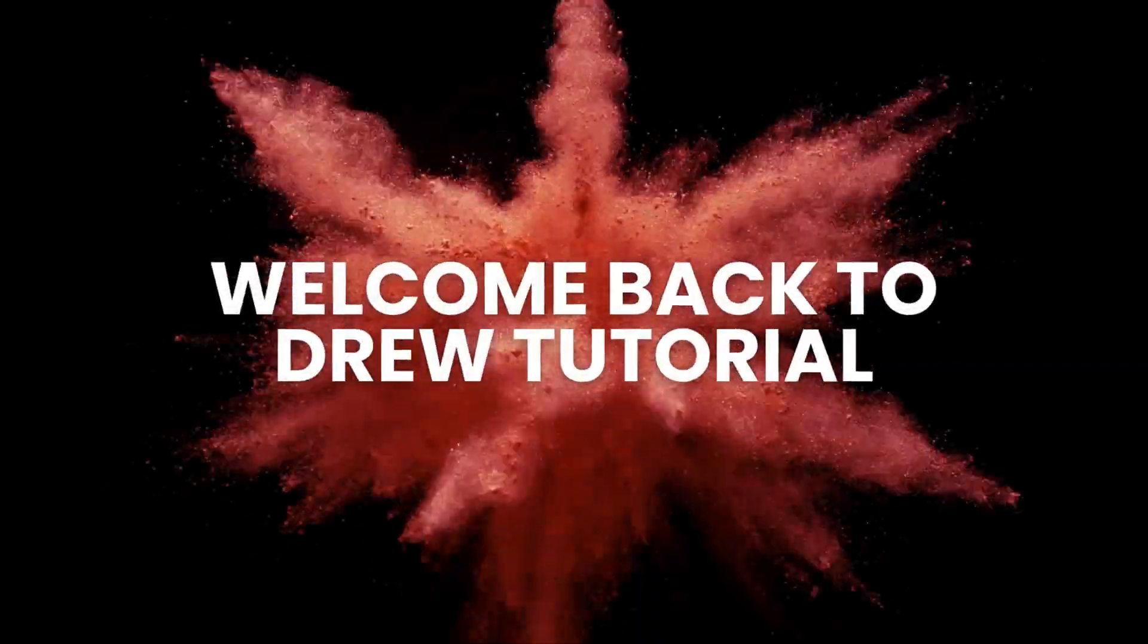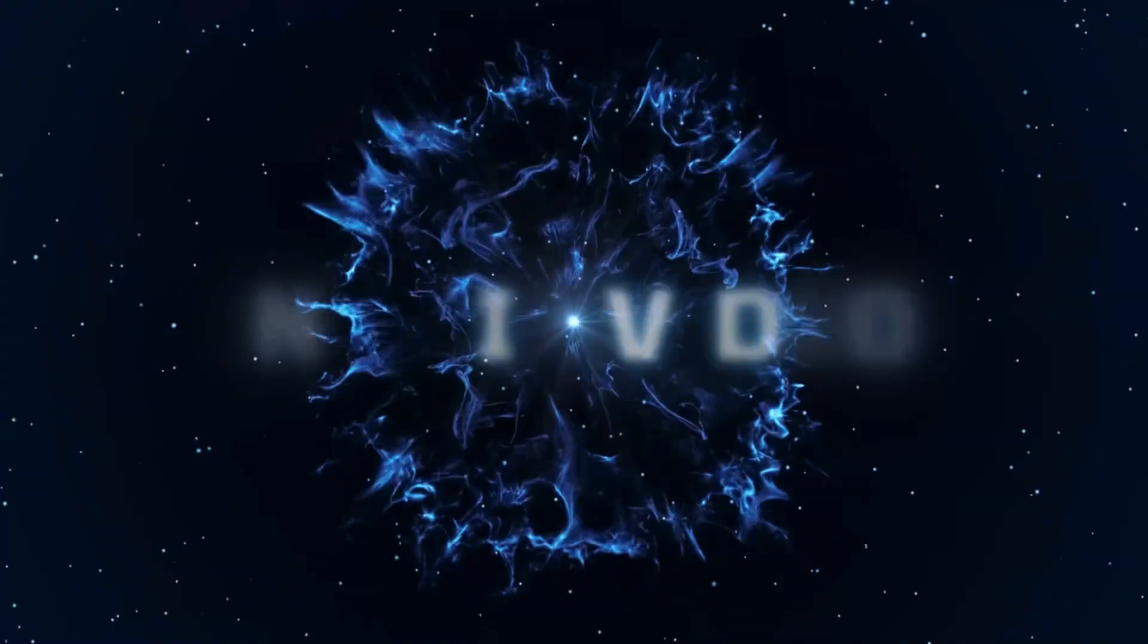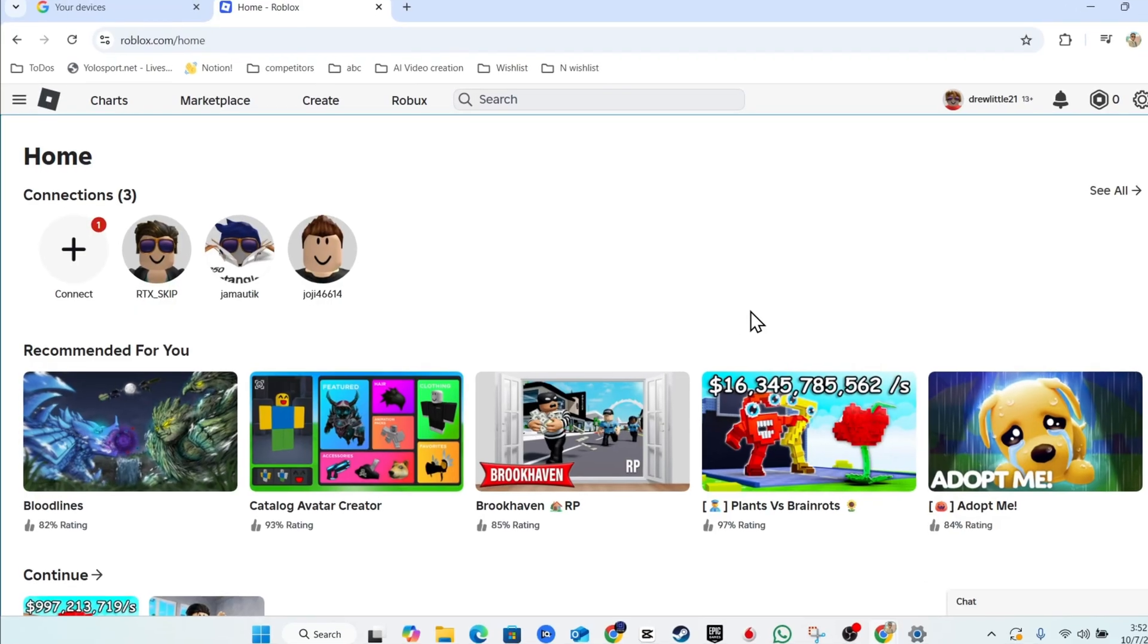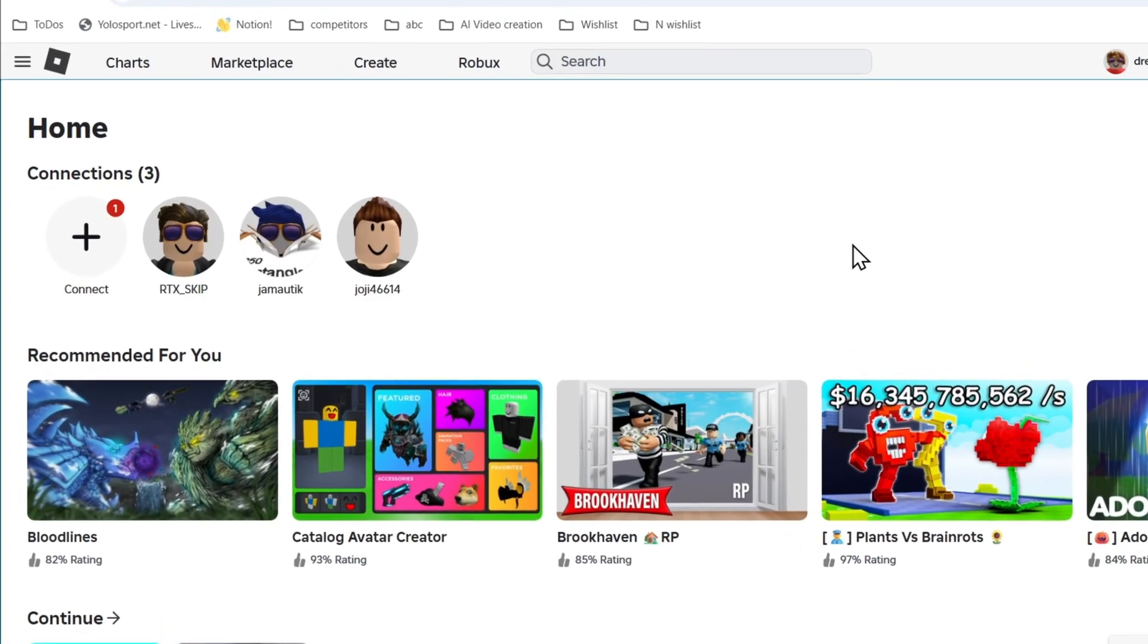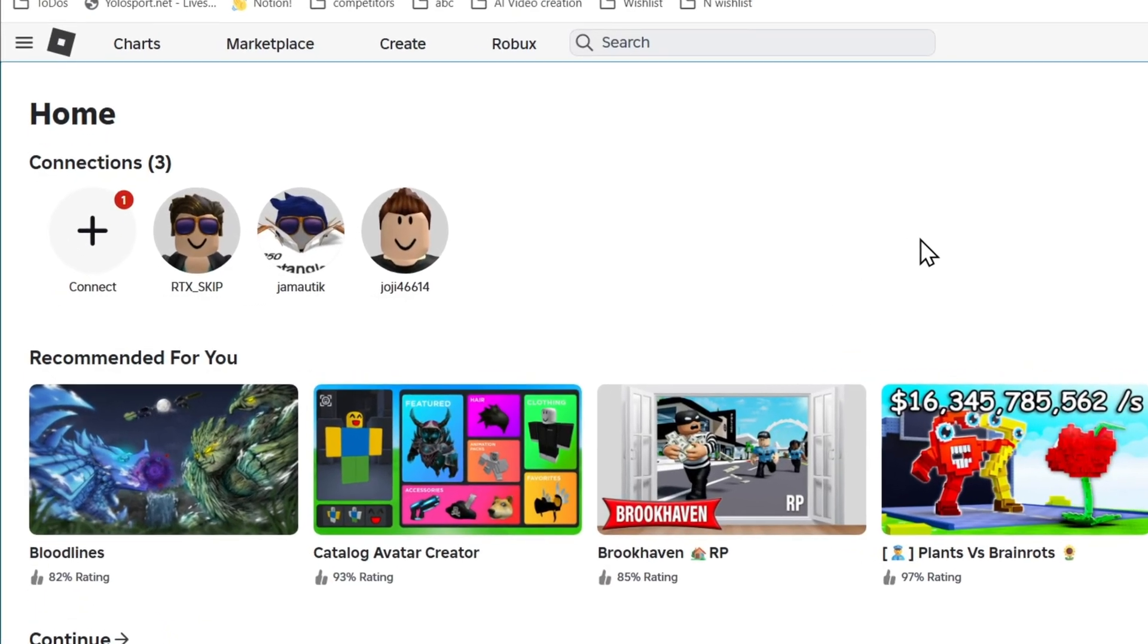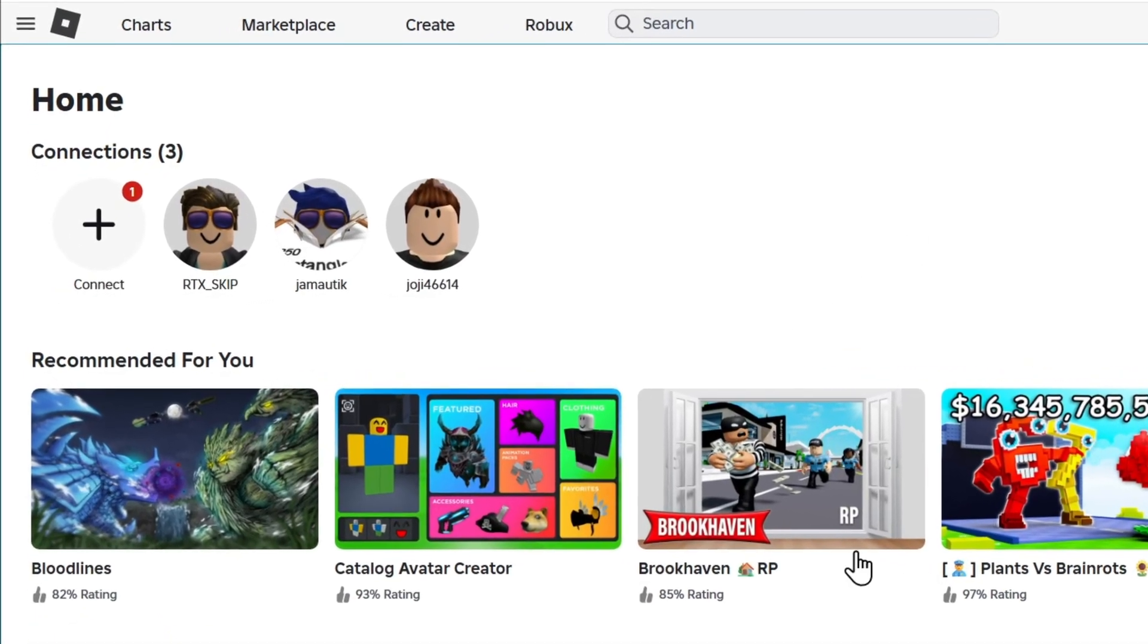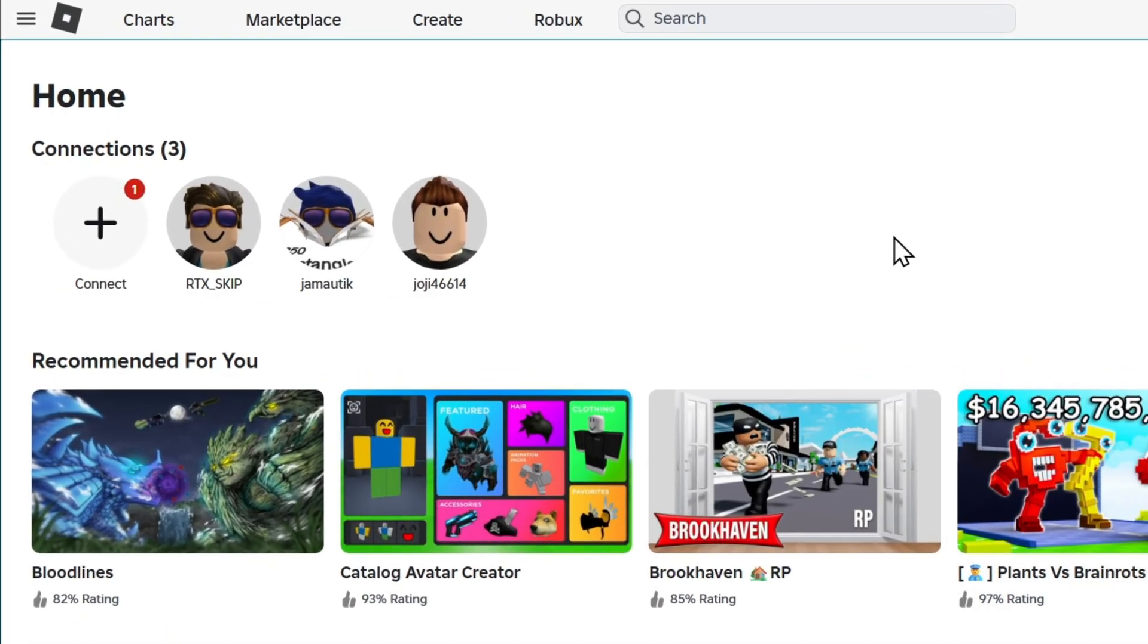Hello guys, Andrew here, welcome back to the tutorial. In this video I'm going to show you how to play Roblox on your computer with a controller. There's a few things to note: in order to play Roblox on your computer you need to add a controller.